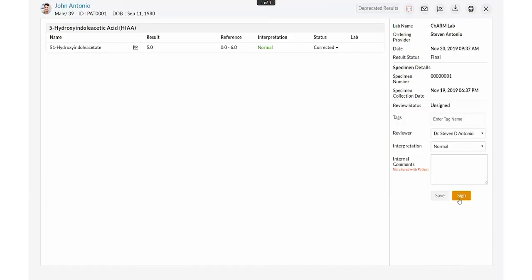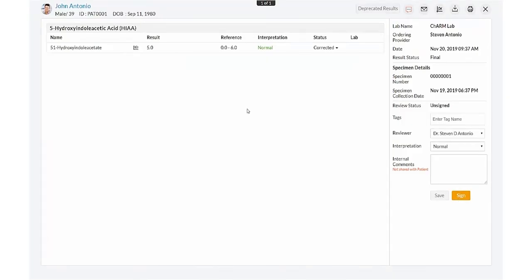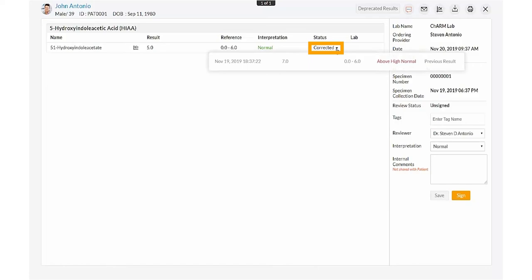Corrected results. In a few scenarios, the lab could send corrected results for a previously sent final result. The process of reviewing the corrected result will be the same as that of other results. Here, the status will be changed to corrected instead of final. Clicking the corrected result will show the previous results.